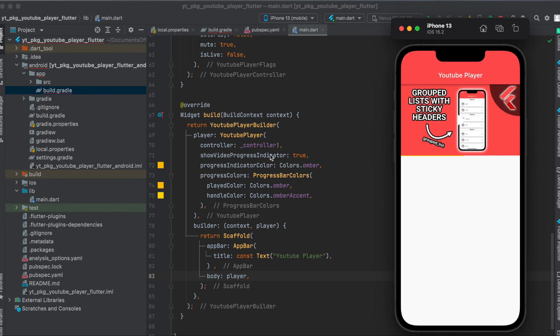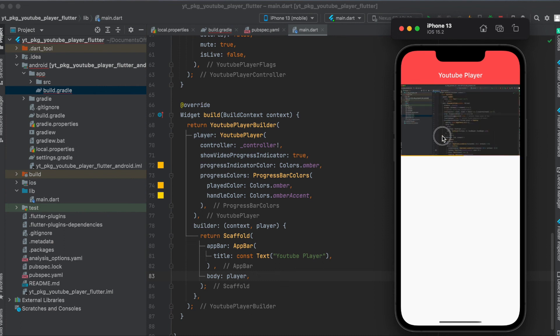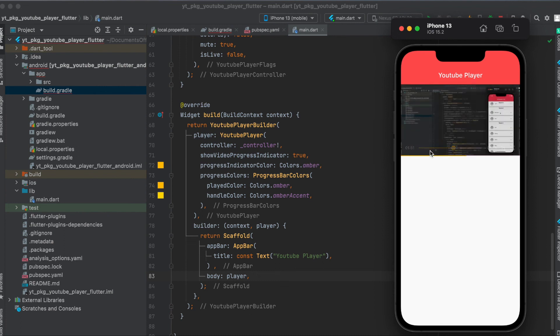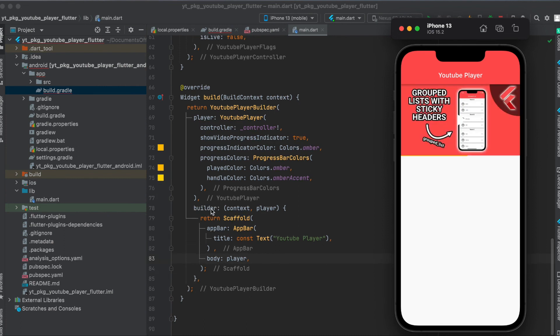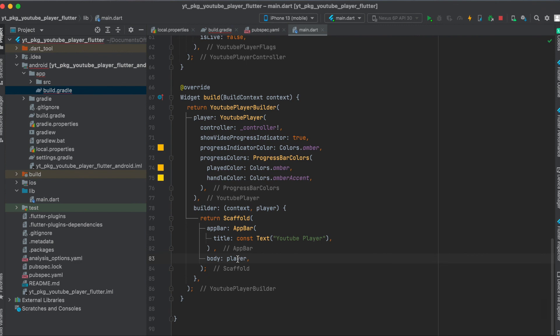Then when the video is loading, you can define whether it should show the indicator that it's loading. Then you can change the color of this indicator. Then you can also define the color of the progress bar. So if you see this, as you can see here it's amber. And then within the builder parameter, you simply return the scaffold. And again we have an app bar, and here in the body we simply pass through this player.